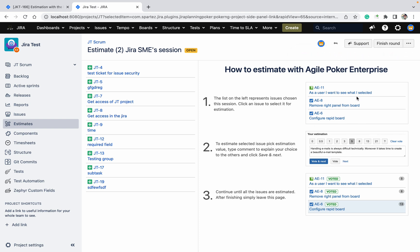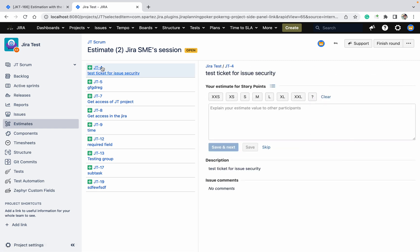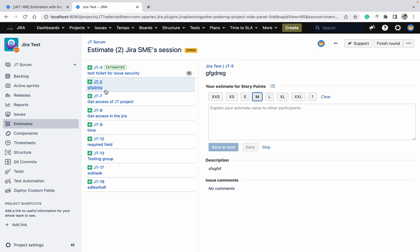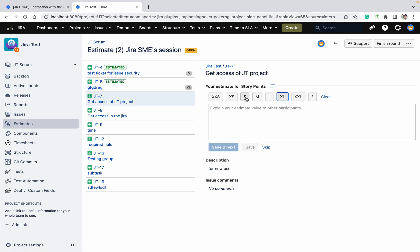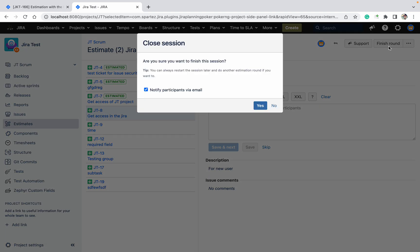Let's estimate it. Like this, this value will come and we need to do the estimation. This one, which value do you want to give? I want to give M. Click on save and next. Estimated right. This one I want to give XL, save and next. As 7XL, like this we can give it.